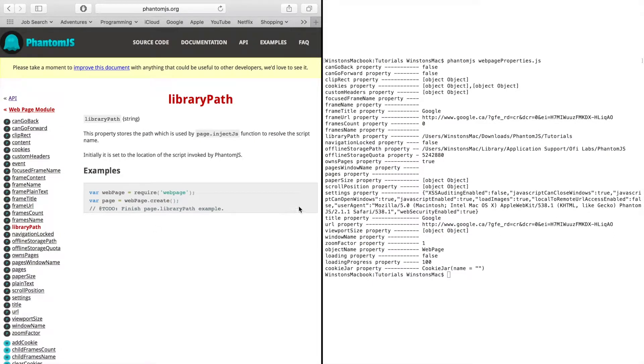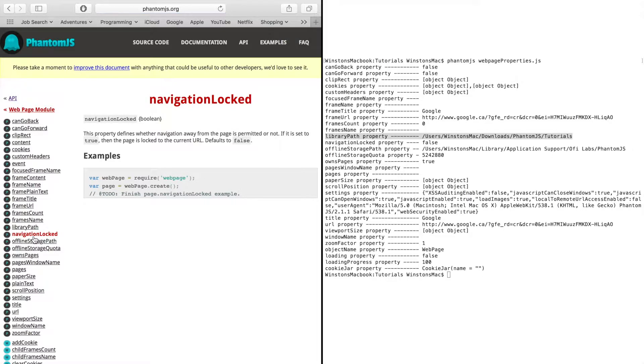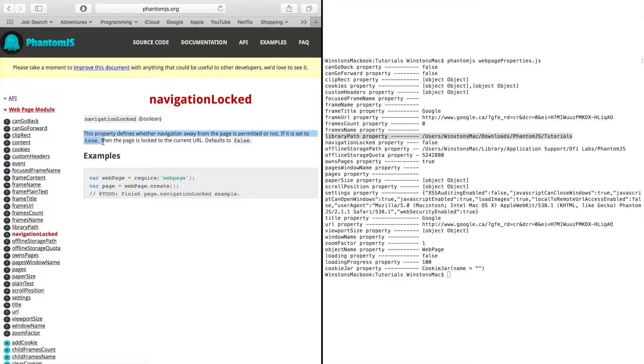The libraryPath which just prints out the path of the PhantomJS file that you are in. Navigation lock seems interesting. So it kind of just locks you to your current page.